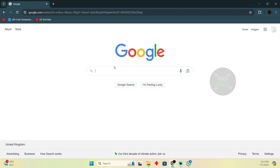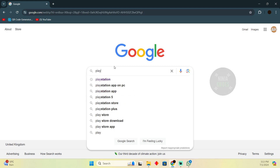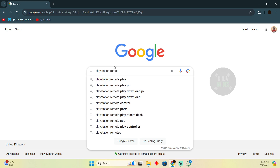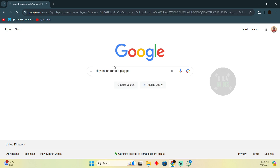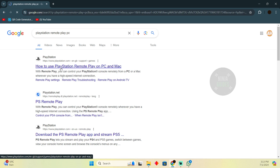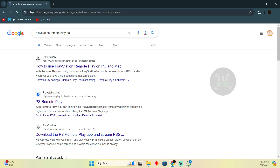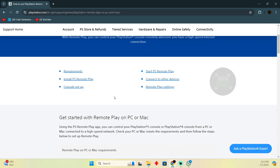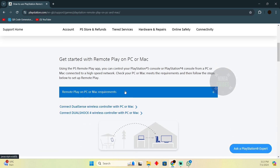In order to do that, you just have to go to Google and search for PlayStation, then simply search for 'remote play PC'. After that, go to the first link, which should say 'how to use PlayStation remote play'. This will take you to that link.